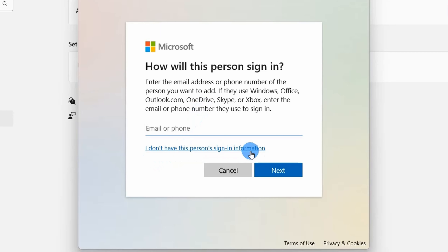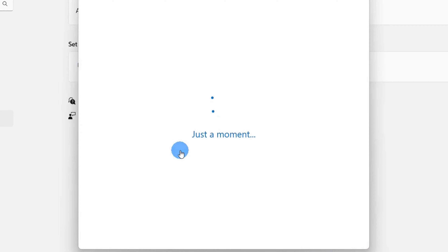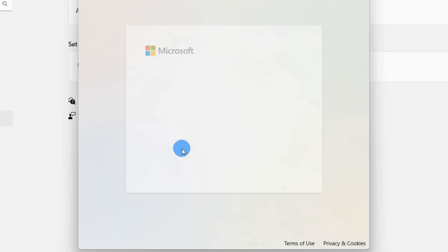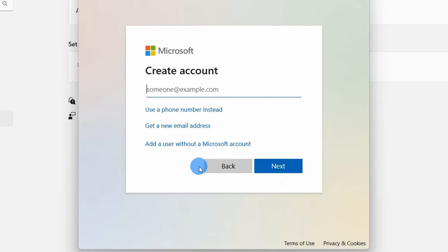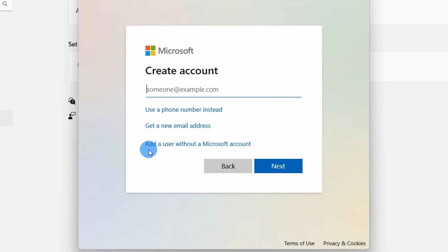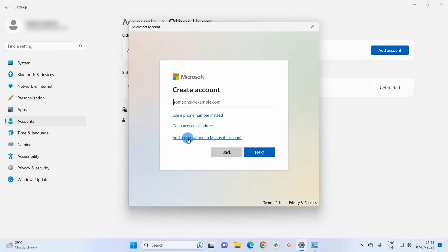After clicking that, it will again display a window that will provide you the option to create a new user account without the help of any Microsoft account. For that you have to click on the last option: Add a user without a Microsoft account.